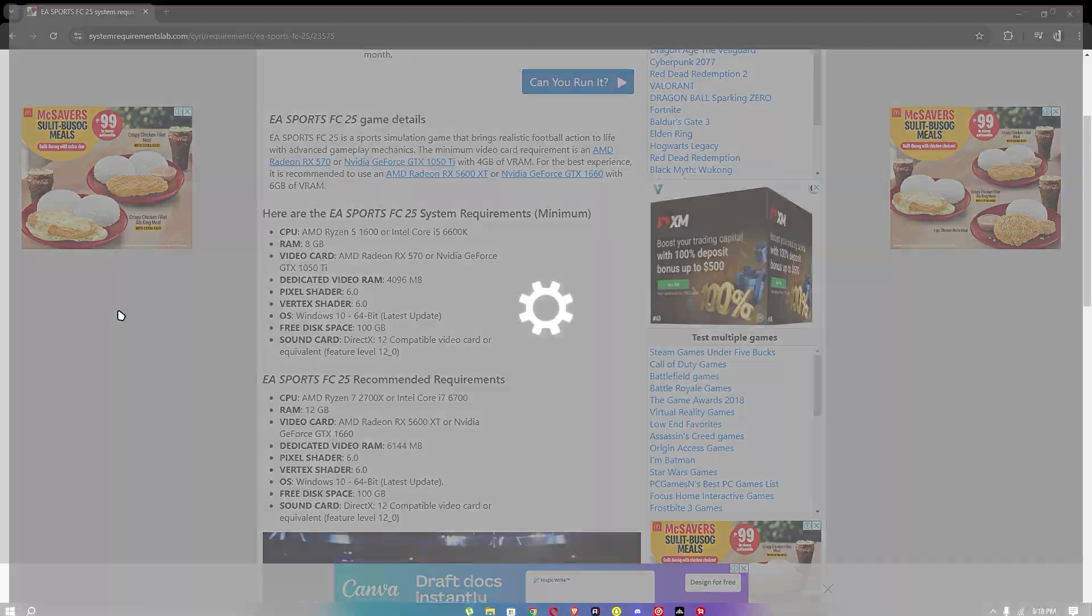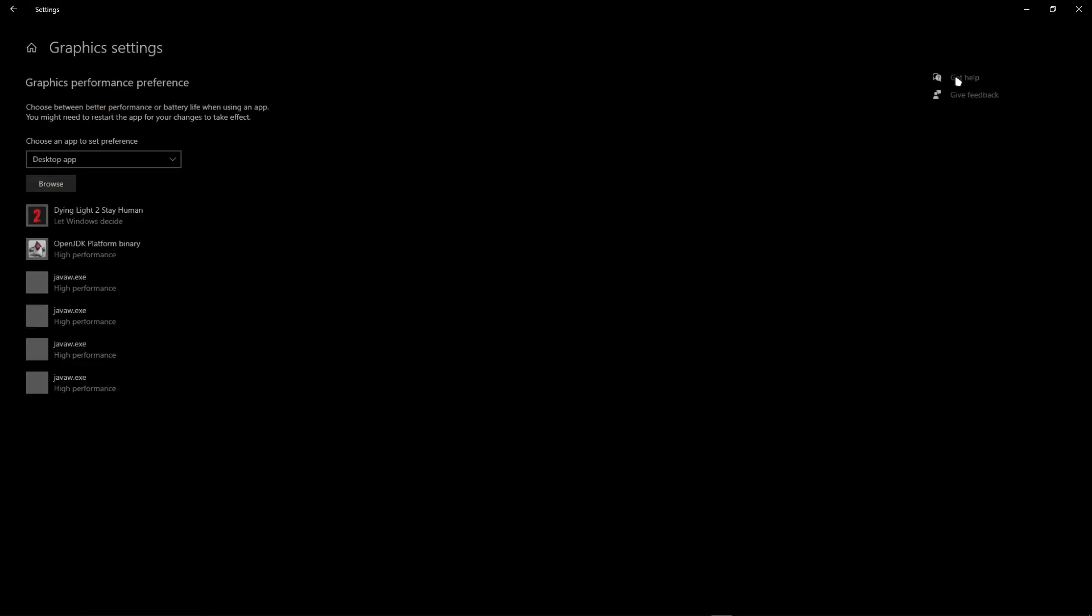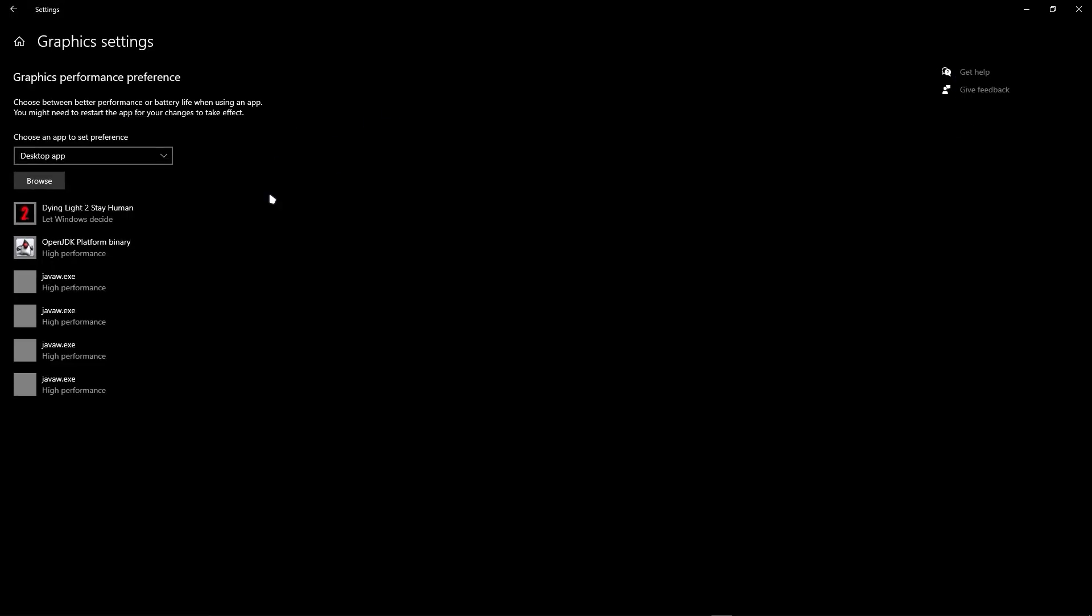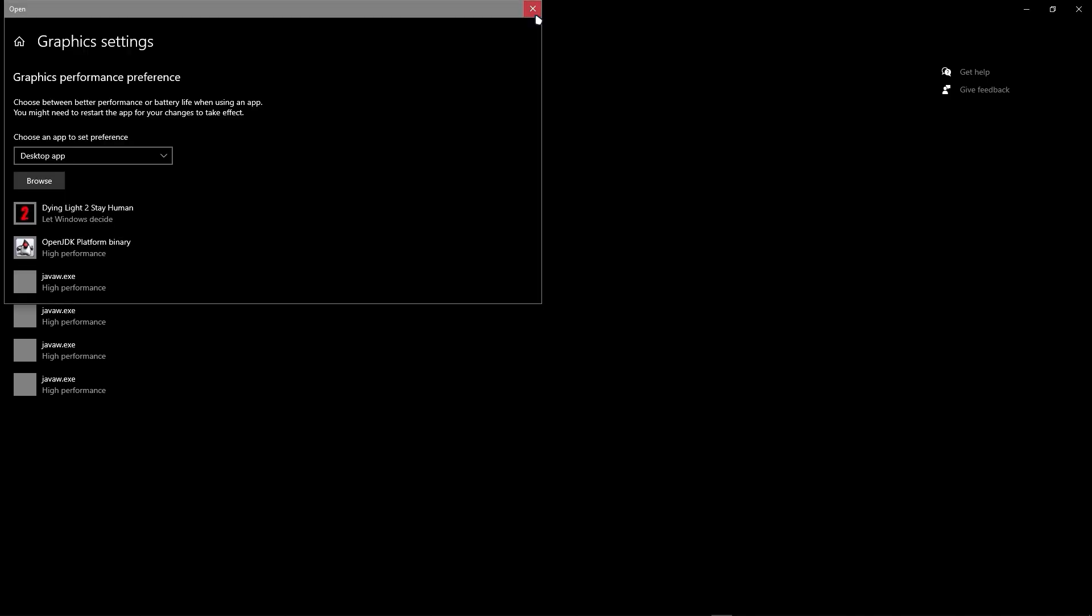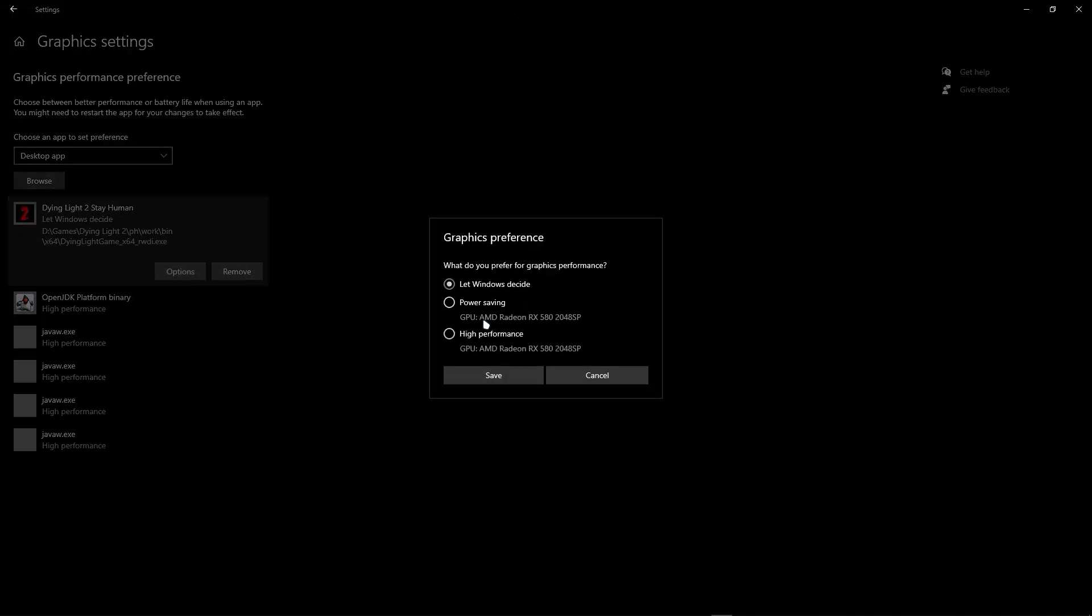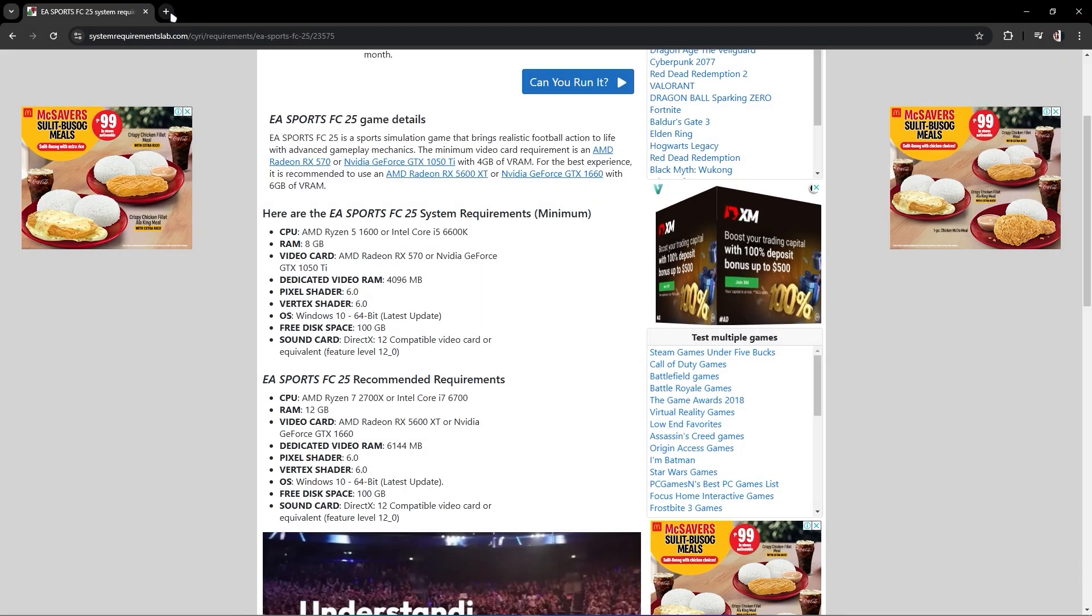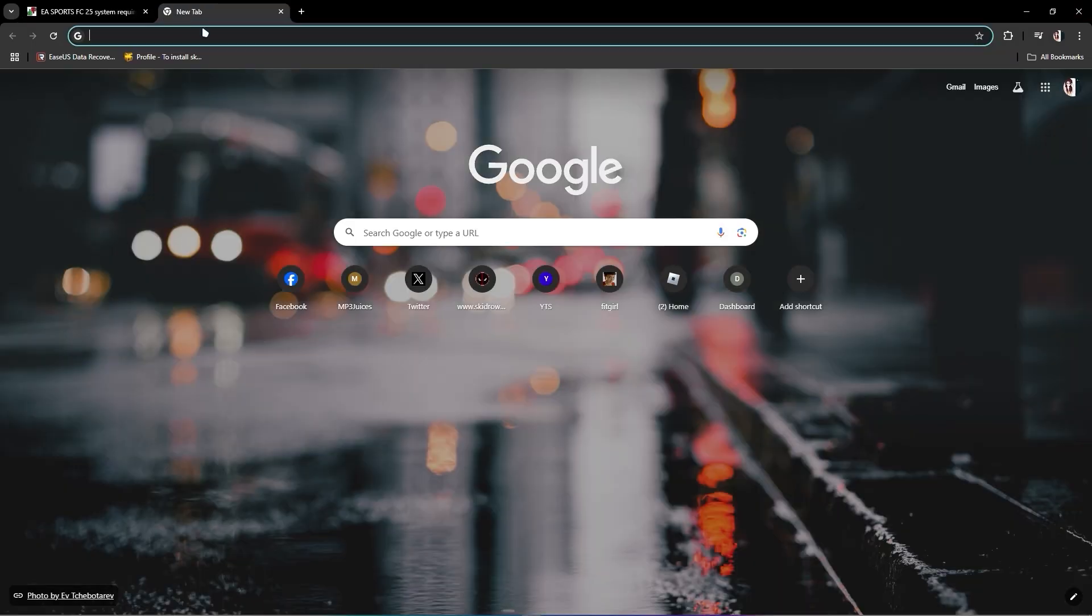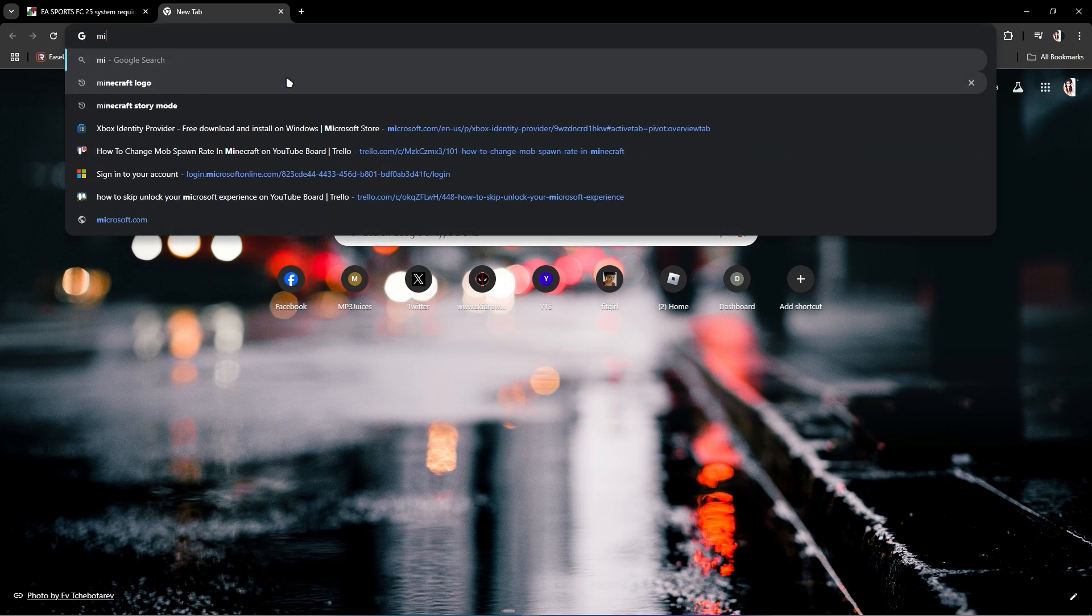Make sure game mode is on, and go to graphics settings. You should also browse your FC25 and just go to options. Let's just click high performance.